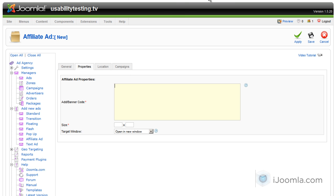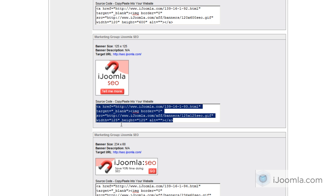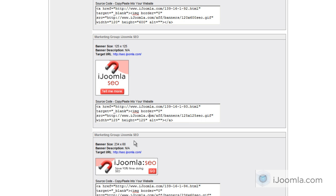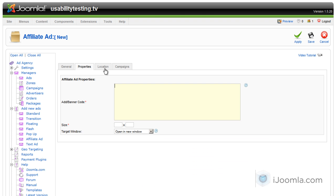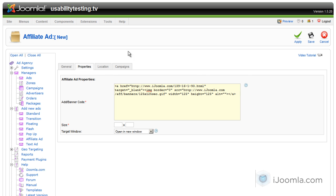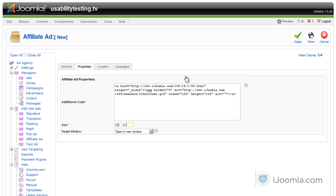On properties you can enter the affiliate code right here. Here's my affiliate program and I'm going to grab this code from here and paste it over here and choose the size 125 by 125 and I want to open in a new window.